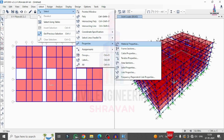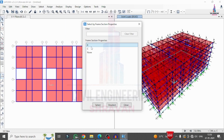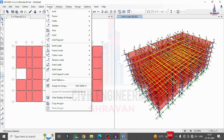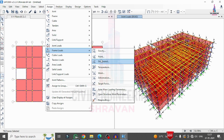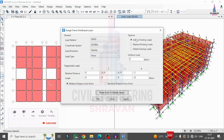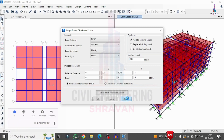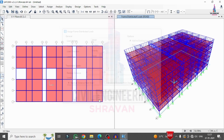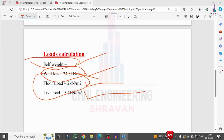Next, I apply the wall loading to the beams. I go to Select > Properties > Frame Section, select all beams, then go to Assign > Frame Line Load > Distributed Load, set it to add to existing loading, and enter the value of 24.3 kN/m intensity. I click Apply to assign the wall load to all beams. After that, I apply the floor finishing slab load of 2 kN/m².